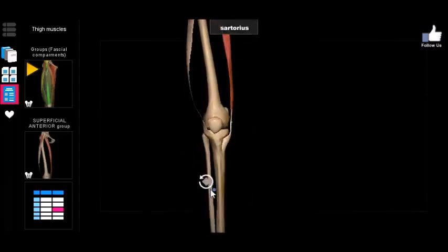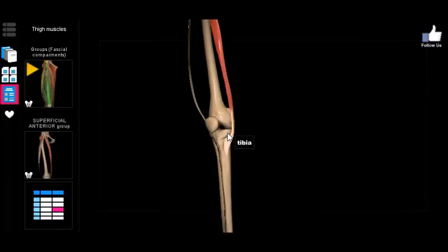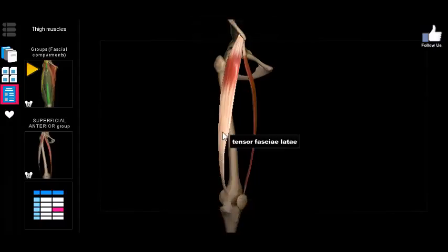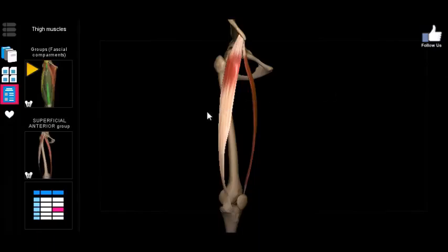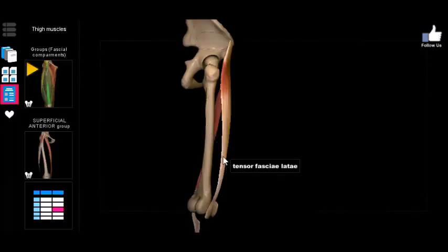The sartorius appears to insert a bit medial to the tibial tuberosity, inferior to the medial tibial condyle. As for the tensor fasciae latae, it inserts along the iliotibial tract — a thickened portion of connective tissue along the thigh called the fascia latae. The iliotibial tract runs continuously along the lateral side of the femur all the way down to the tibia, and it is also the insertion point for the gluteus maximus.